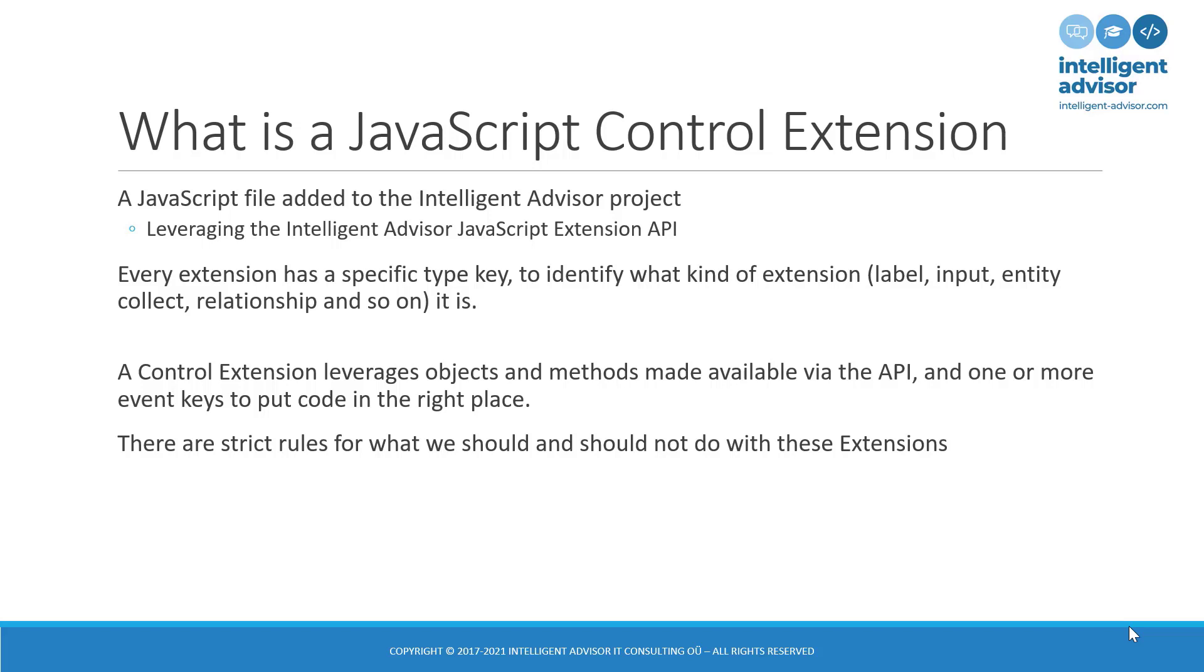At the same time as writing this kind of code, we are free to leverage standard JavaScript within those events, and we are free to use the other objects and methods provided by the API. So we can use, in most cases, the interview object, or the control object, in order to obtain information about the way our control is executing, or the particular interview that we're currently executing in.